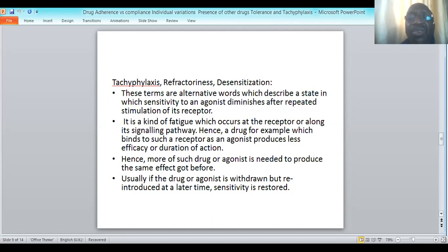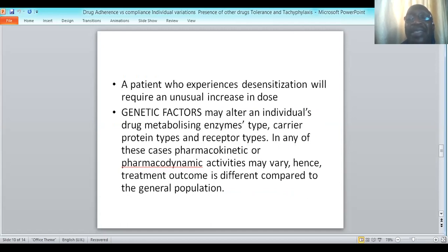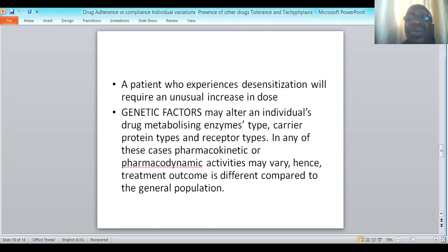There will be a requirement for more drug concentration at the receptor site, so the dose will have to be increased to still achieve the same therapeutic outcome. Usually, if the drug or agonist is withdrawn, tachyphylaxis is reversed, so that when the drug is reintroduced at a later time sensitivity is restored again. A patient who experiences desensitization will require an unusual increase in dose. We now want to look at some factors that may alter an individual's response to drug therapy.